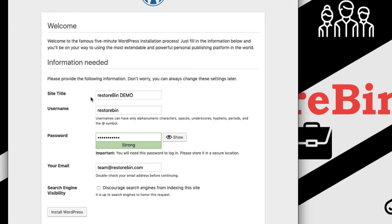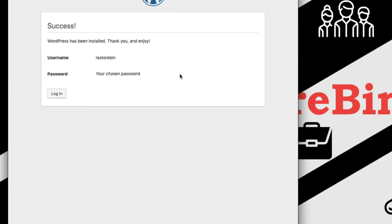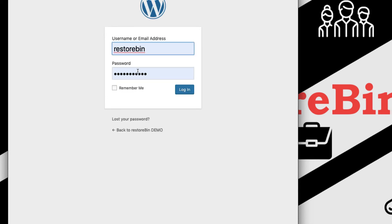This is a demo site so I'll check the option to discourage search engines, but in your case I'd suggest leaving that checkbox unchecked so you don't hide your site from search engines and lose organic traffic. Proceed with the installation and save your password. We have successfully installed WordPress on the LEMP stack. Log in to see how the dashboard looks.